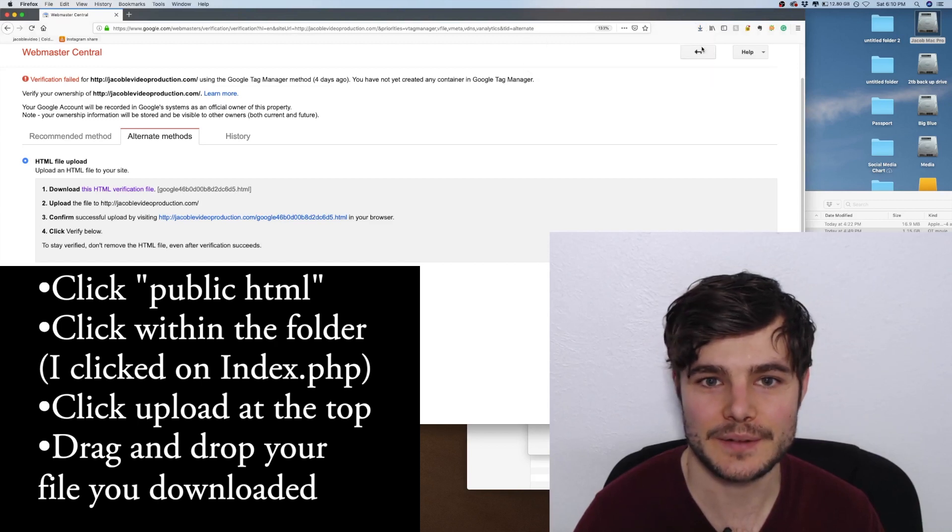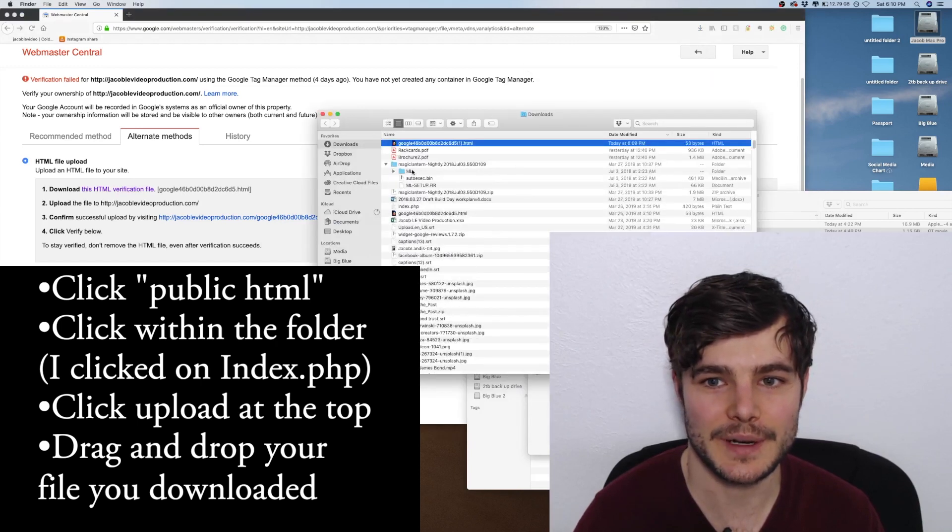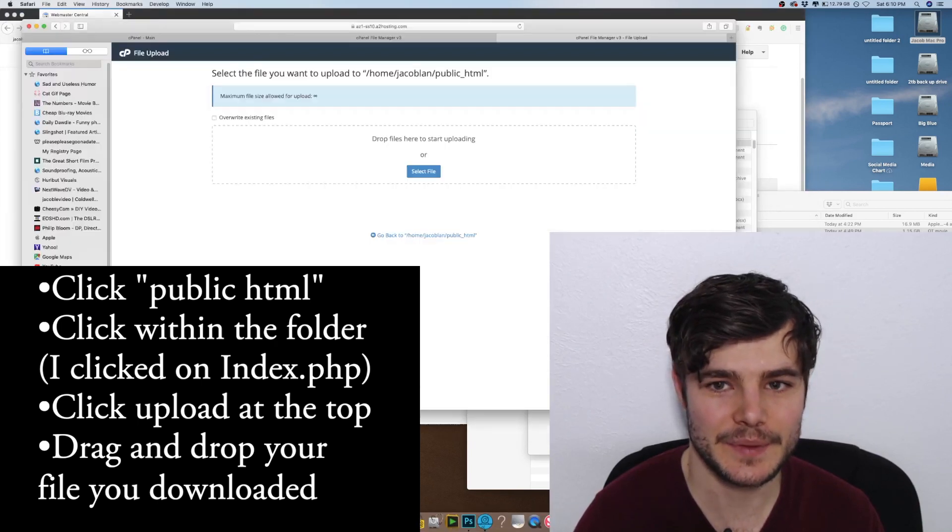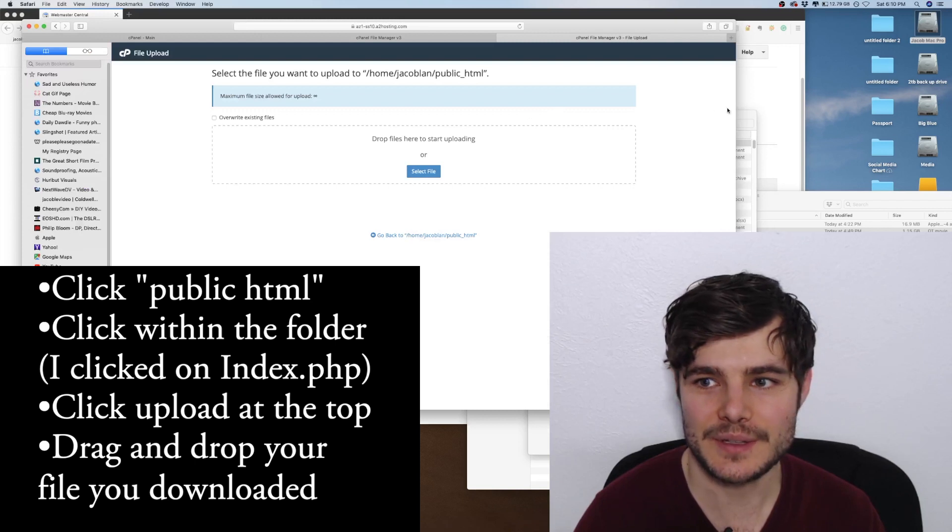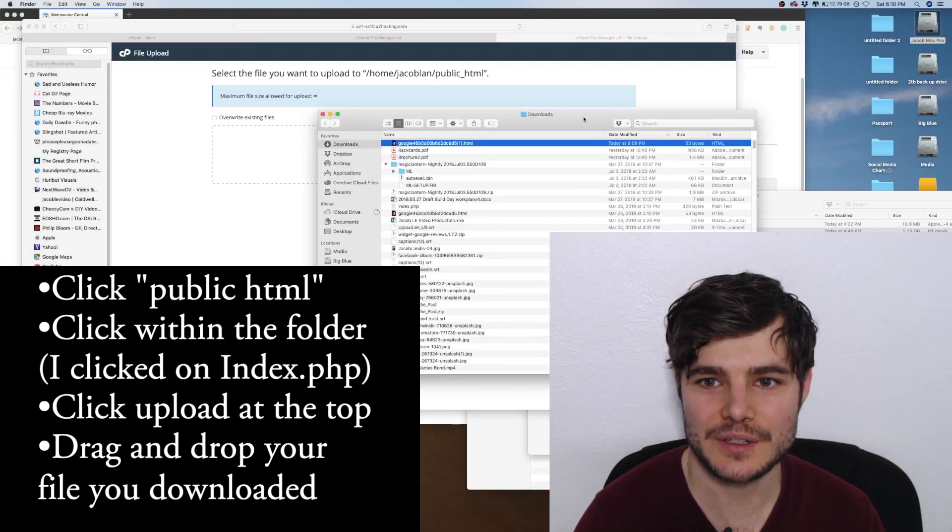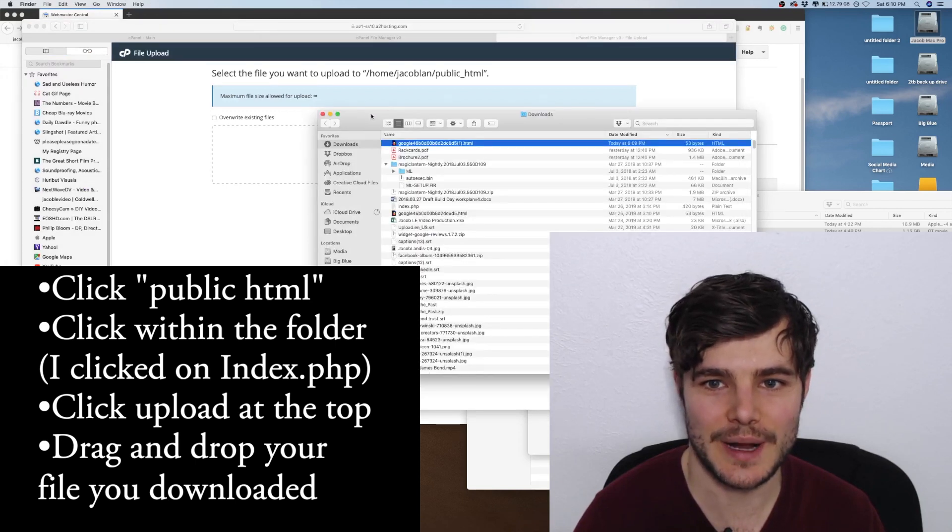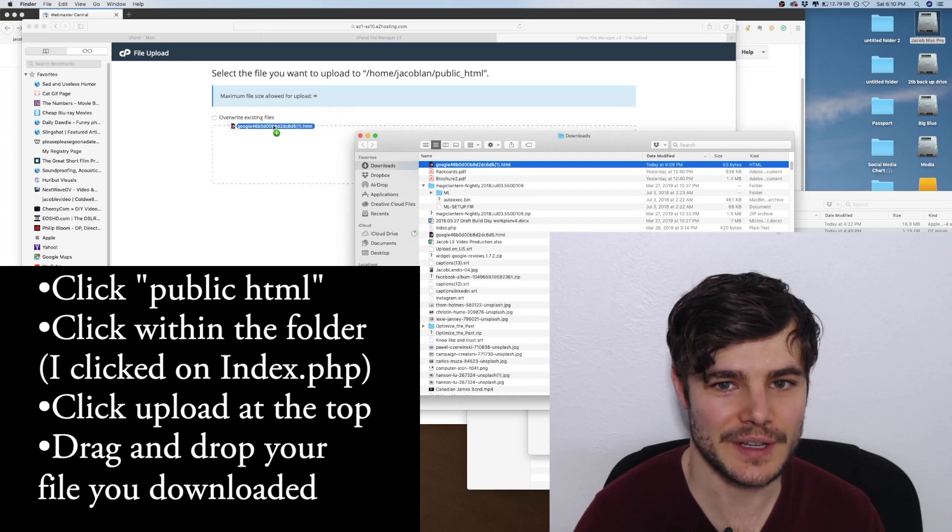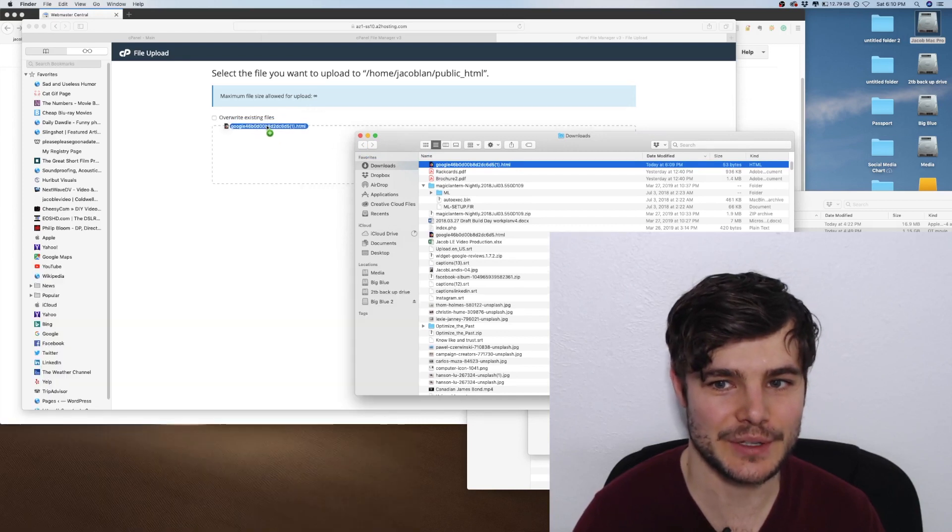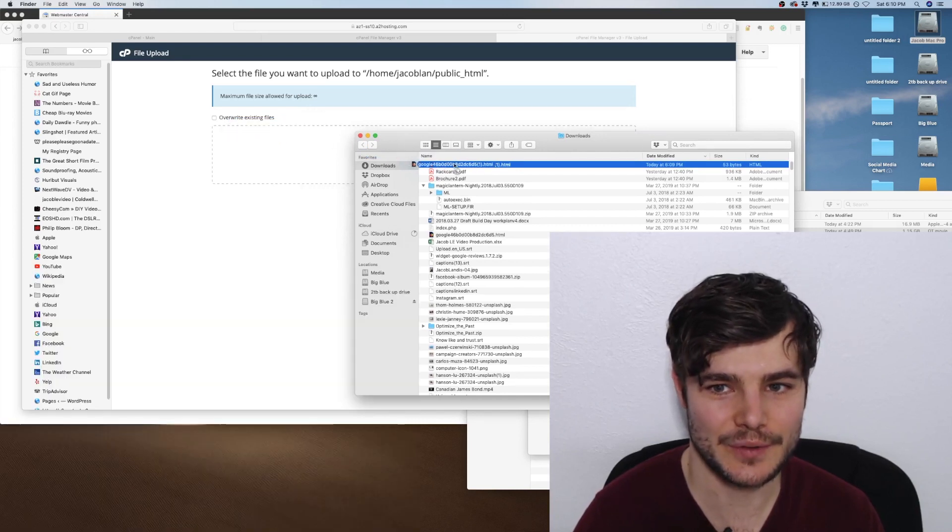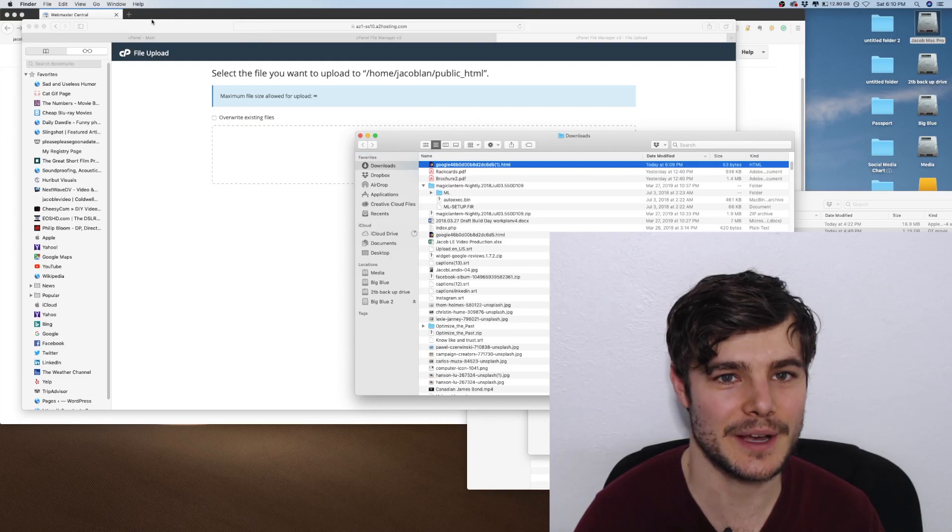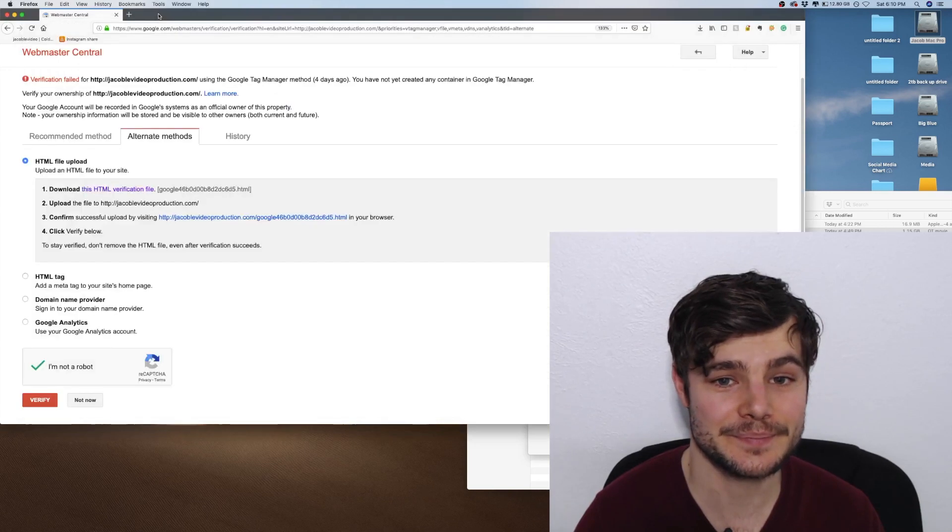You can simply drag and drop it. Once you do - I've already done this - you just drag it over and it goes into that public_html folder.